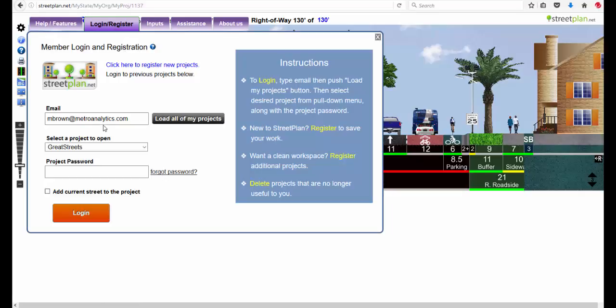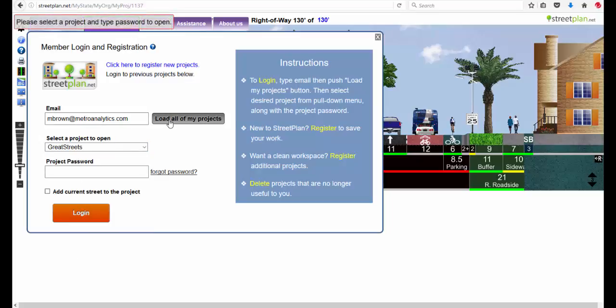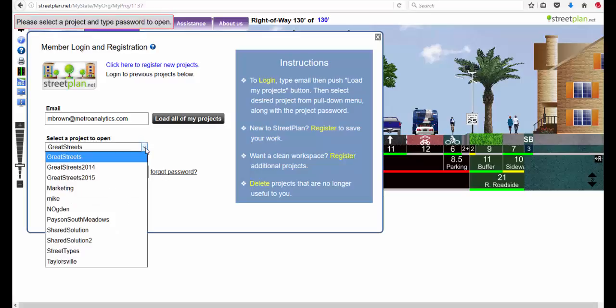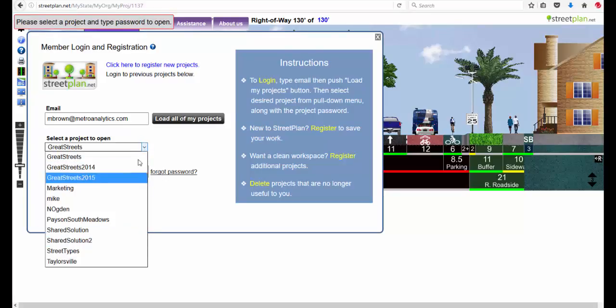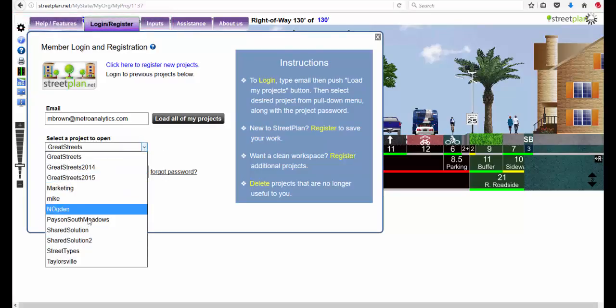You can see that I've already created a whole bunch of projects. So I type my email in. When I do that, if I hit load all of my projects, then it will populate this list with all of my existing projects.